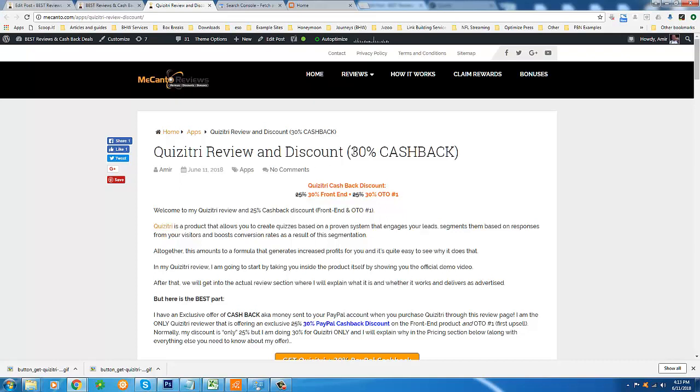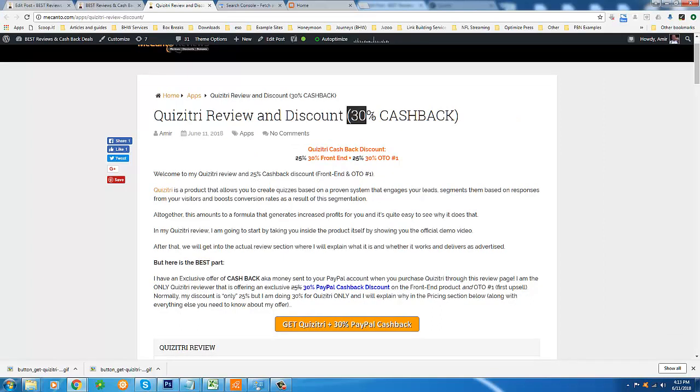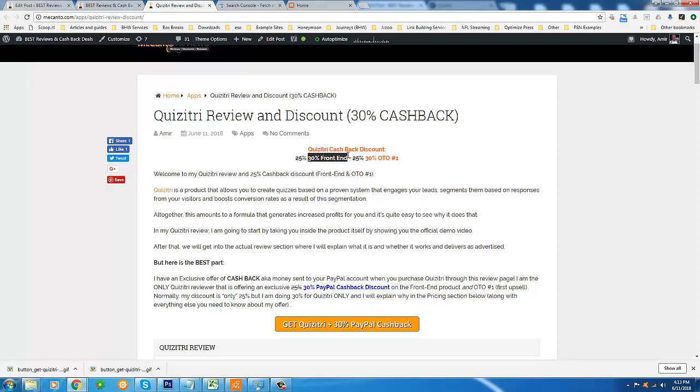my video because I am giving you 30% PayPal cashback. Everyone that purchases Quizitry through my review page will get this exclusive discount - you're going to be saving 30%, basically paying 30% less on this product than everyone else out there. How is this possible? Well there's two things at play here. First of all, I usually give out 25% cashback, and this time only I'm doing 30% cashback to you.